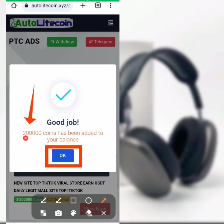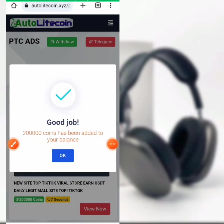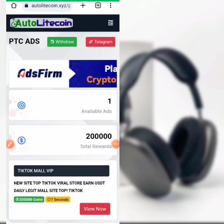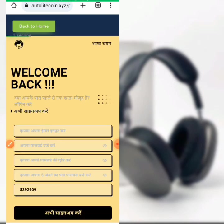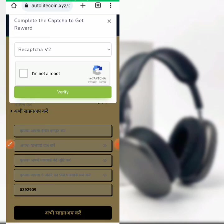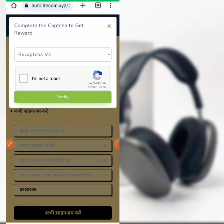200,000 coins has been added to the balance. Click the times button to remove it, then click okay. Now we have only one ad left to collect our reward. Click on 'View Now', wait for it to load, then complete the CAPTCHA — 'I'm not a robot', click on verify, click on back on your phone or computer.